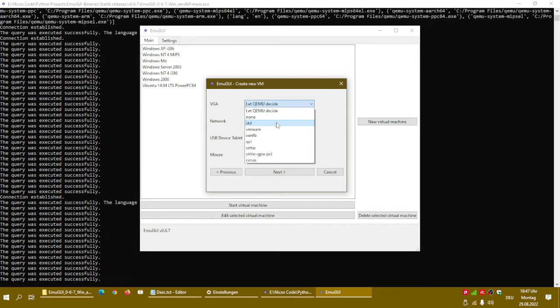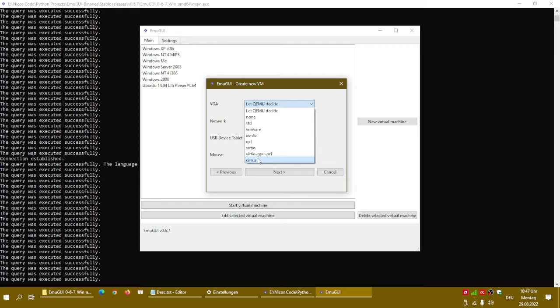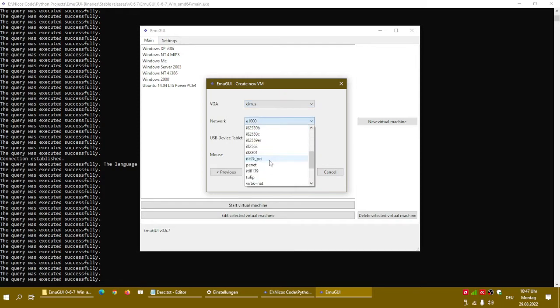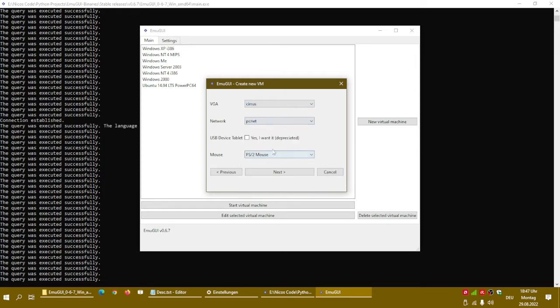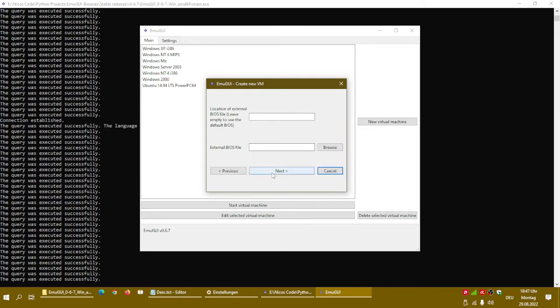I actually missed it. VHD with VDI. I just hope QEMU supports that as well. VGA. For VGA select the service GPU. For networking select PC Net. And leave the PS2 mouse. Click next.